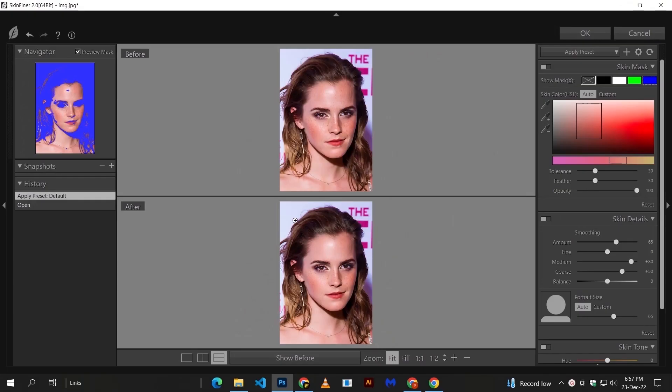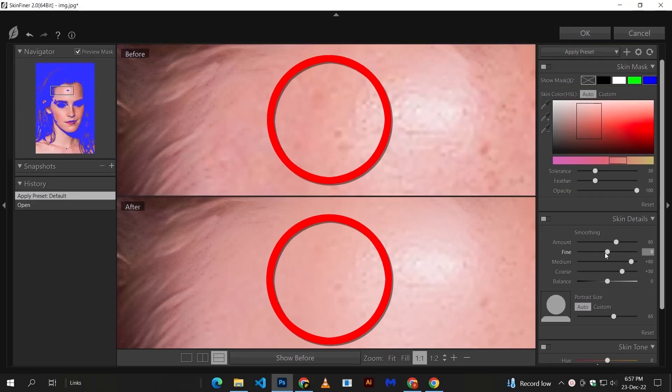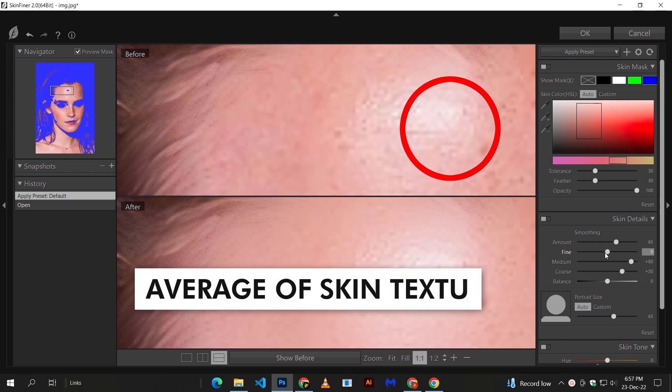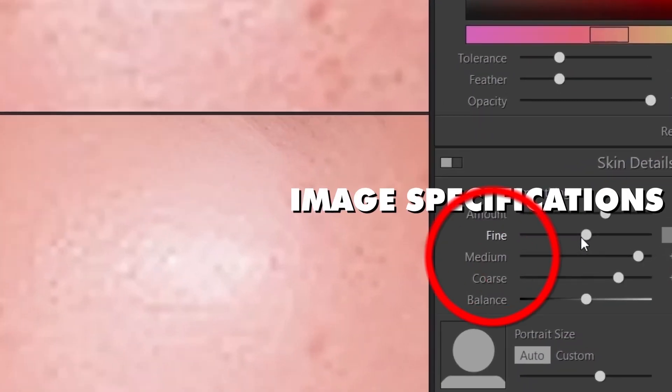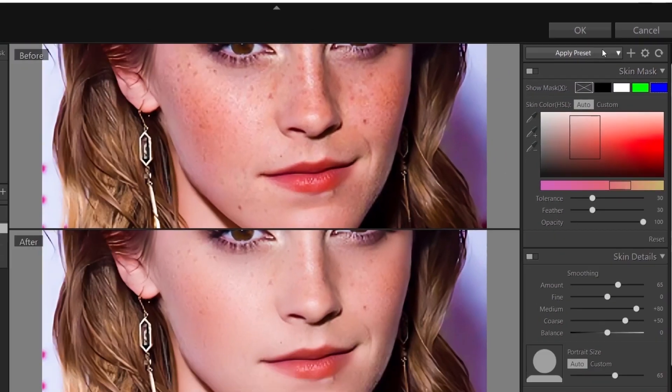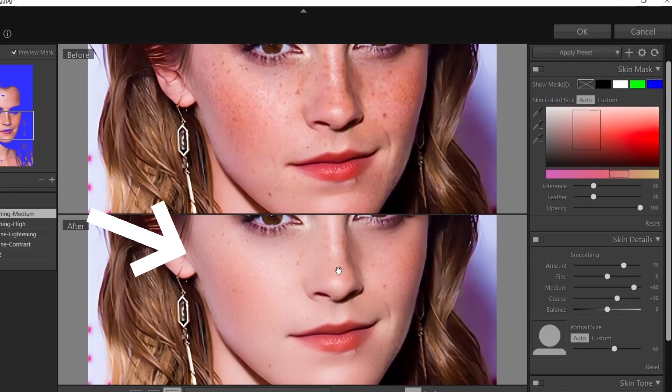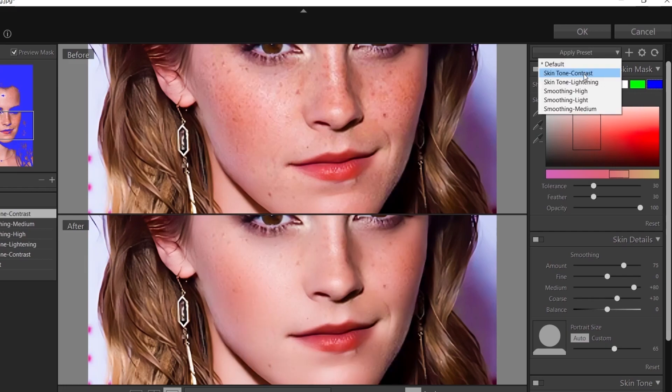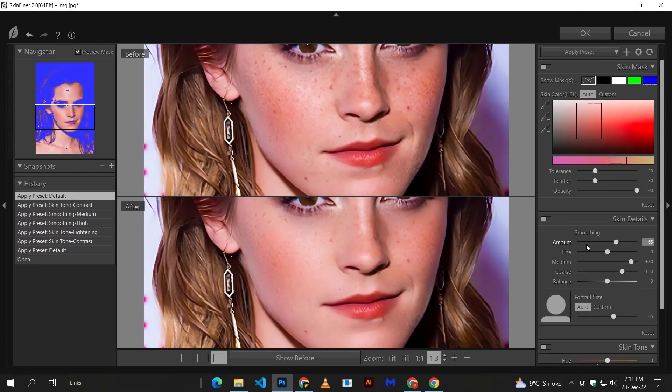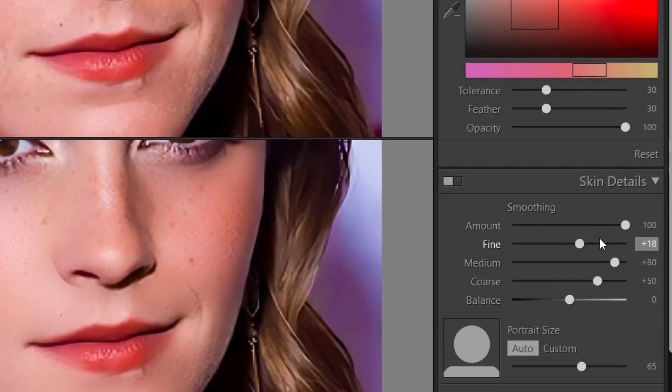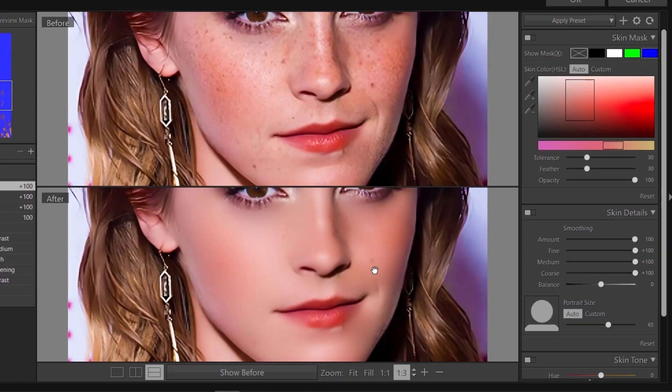This software automatically detects the irregular parts of your image by taking the average of skin texture. You can control your image specifications from here. This software also comes with different types of filters for different images. Now here comes the fun part. Set these values and hit OK.